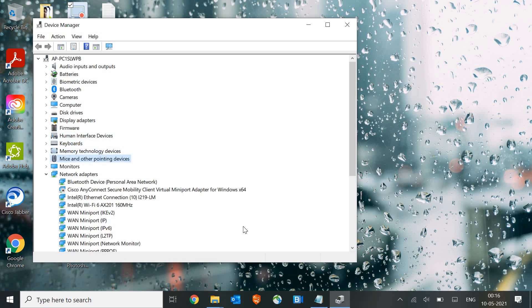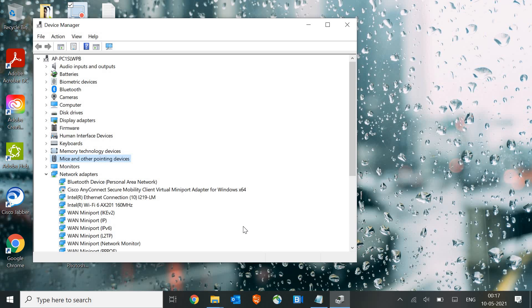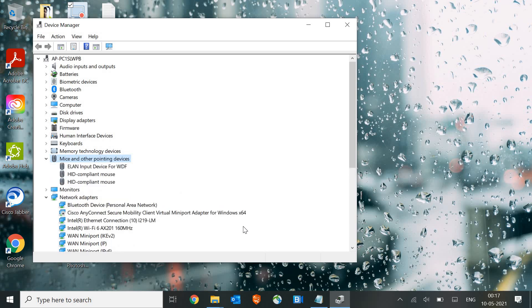Now here we need to press the right arrow key. Earlier we pressed the down arrow key and now we press the right arrow key, and we get the options under Mice and Other Pointing Devices. Select your mouse, which is usually HID Compliant Mouse for Windows 10. Select the last one and hit Enter.